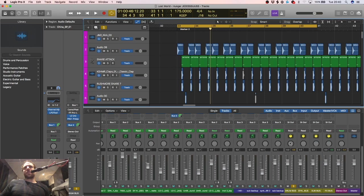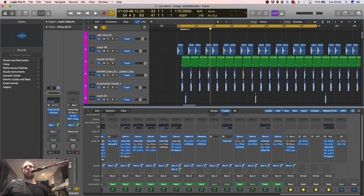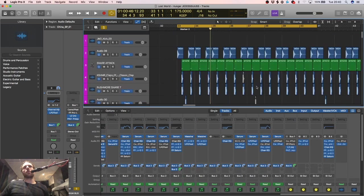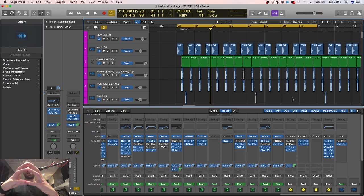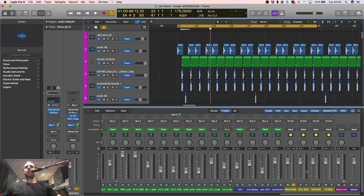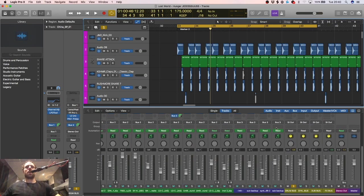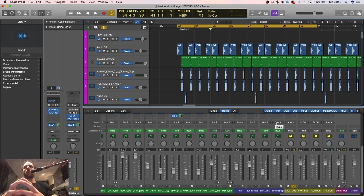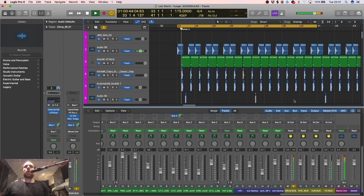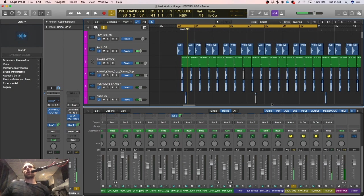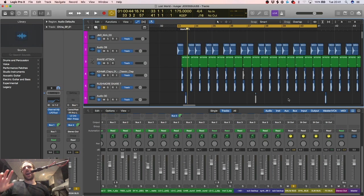First one is buses and sends. It's really important to put your drums in a bus and a send because it enables it to have like a blanket. It just puts it in one place so you could treat all your drums like a drum kit, just like an acoustic drum kit.